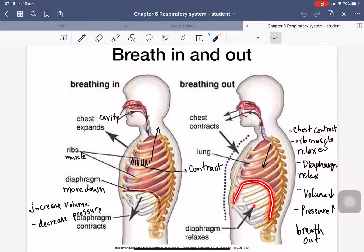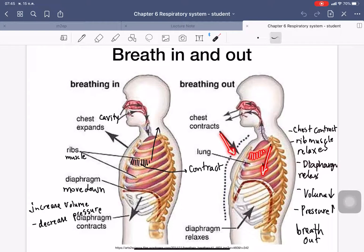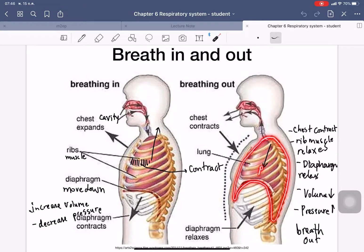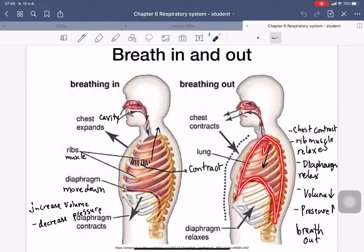For breathing out: the diaphragm relaxes and moves upward, and the intercostal muscles also relax, so the chest cavity moves down and contracts. This reduces the volume inside, and the pressure increases. So the air inside the chest cavity flows out of the body.